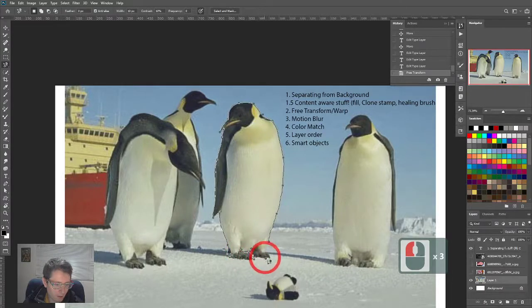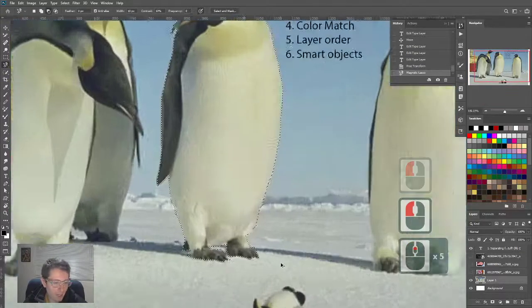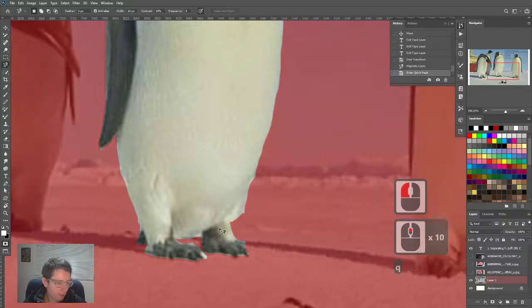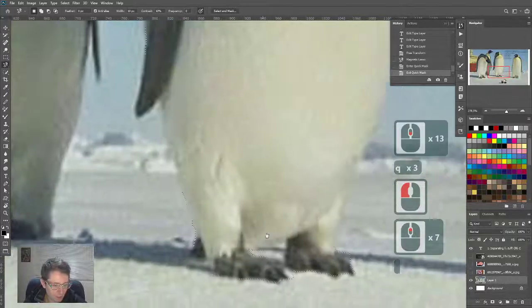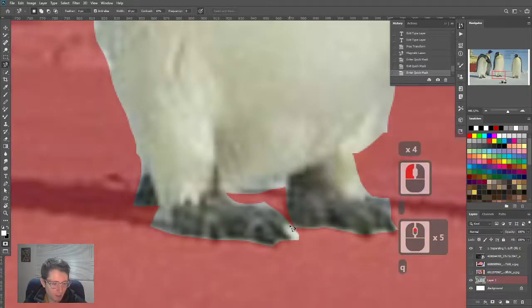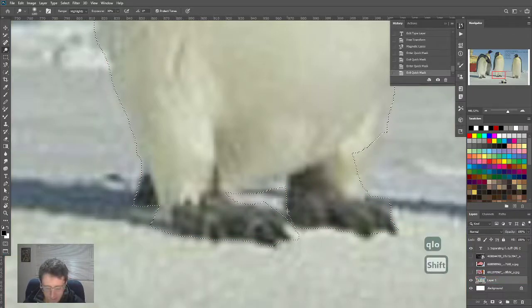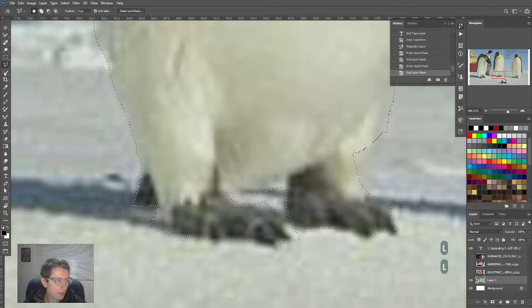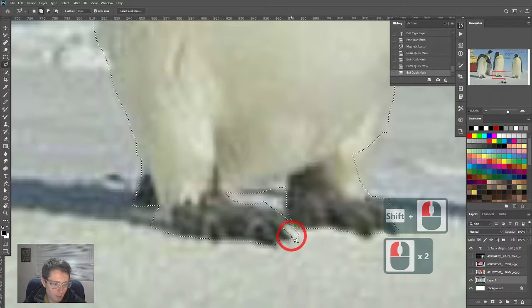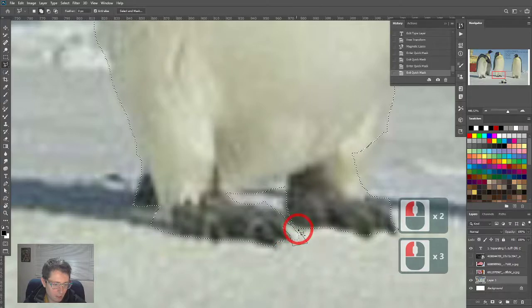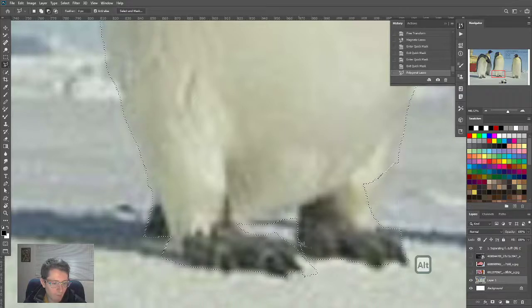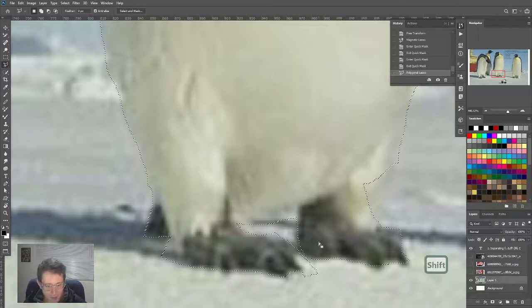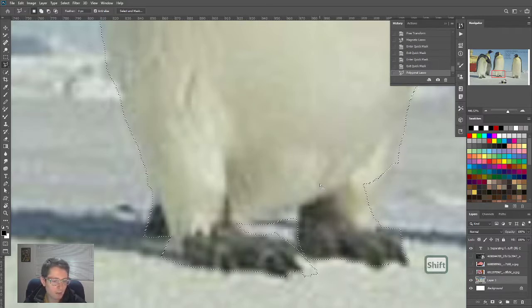Don't worry about getting everything right in one selection. You don't declare defeat when your pancake batter isn't perfect after one ingredient. You build your selections out of multiple things. I can see some problems down on the foot, so maybe I could go in with the polygonal lasso. In Photoshop, when you're starting off, you're going to hit Alt and Shift and Control all the time, and it's going to change the nature of your tools.